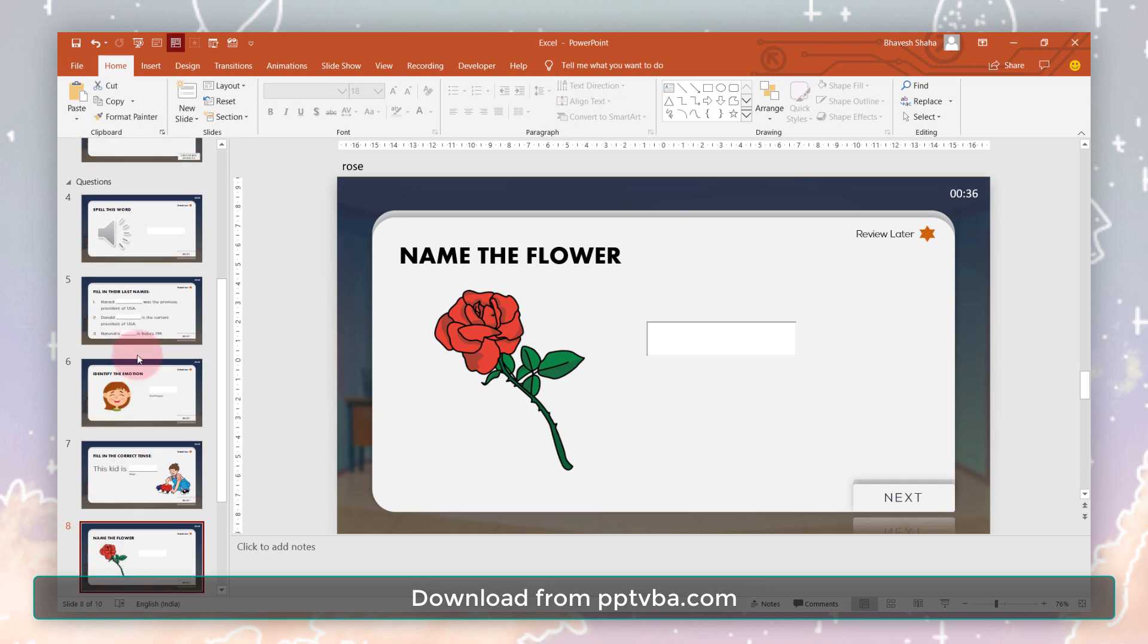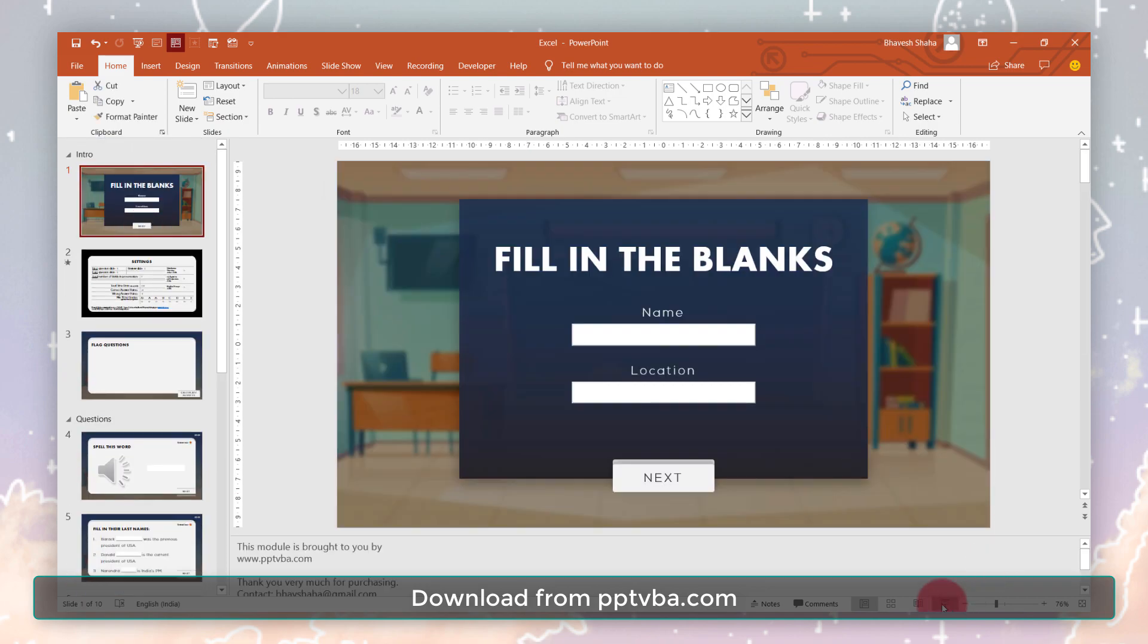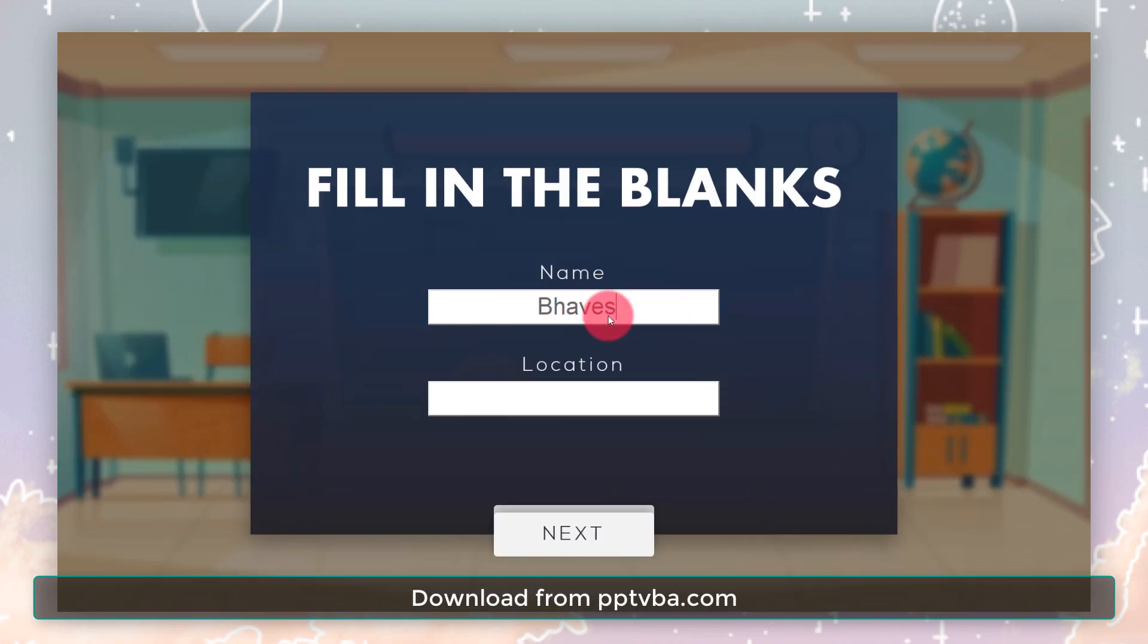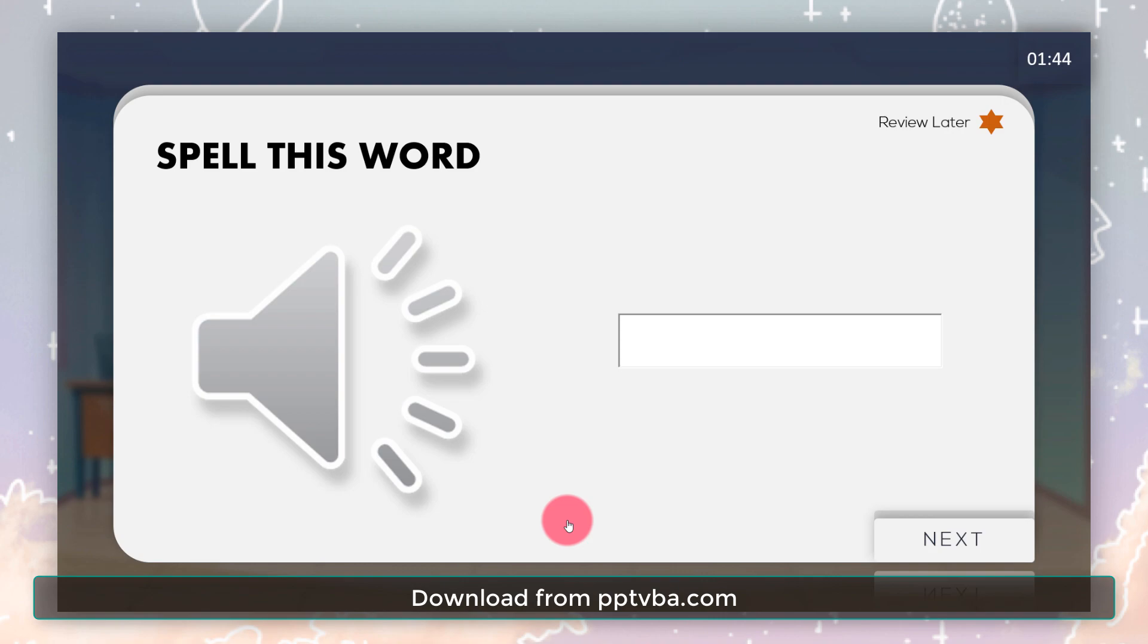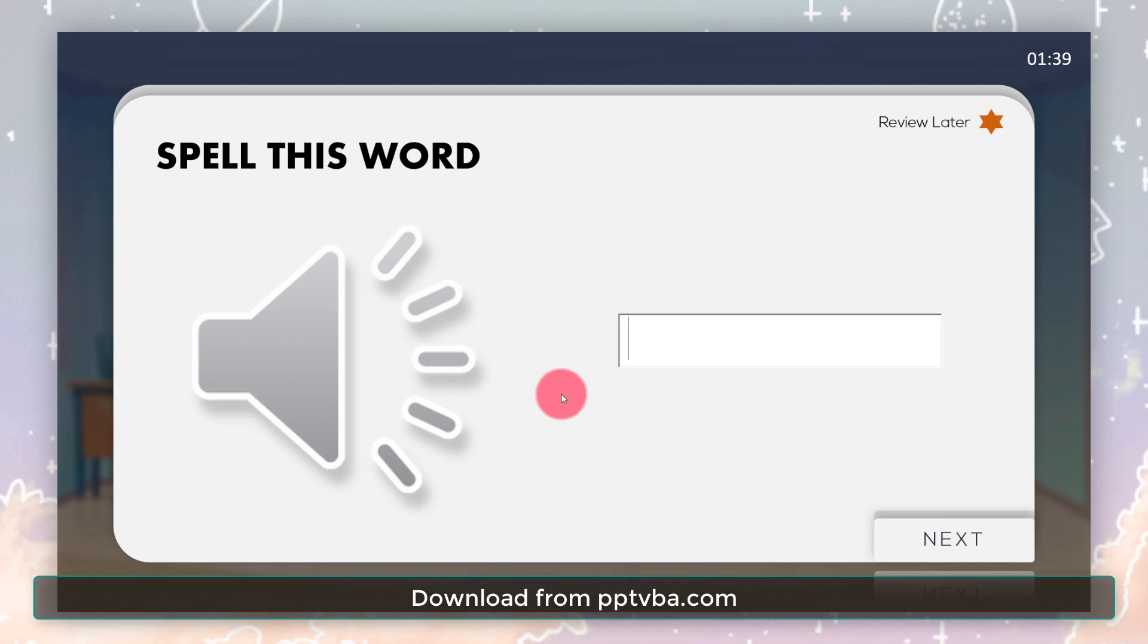So now let us test this game out. You can add questions such as these. The word is pronounced in the audio clip - Umbrella - and the student has to spell it out.